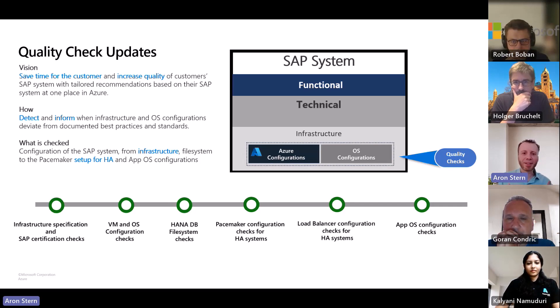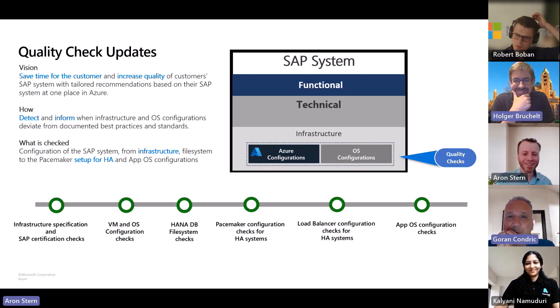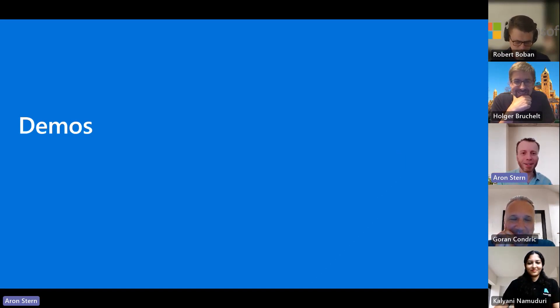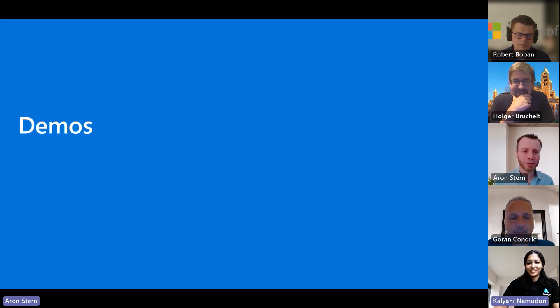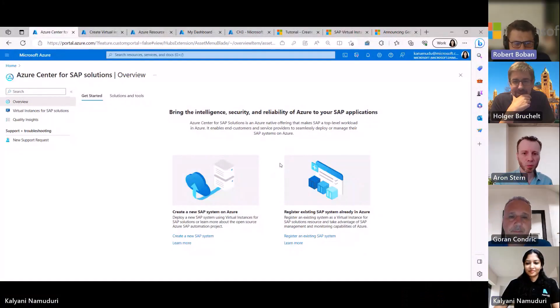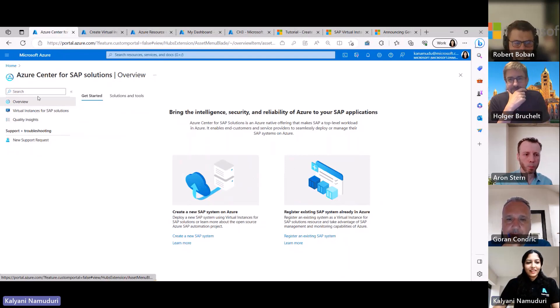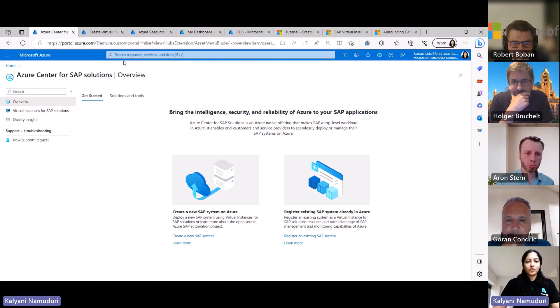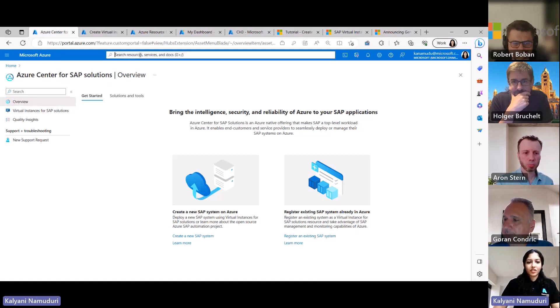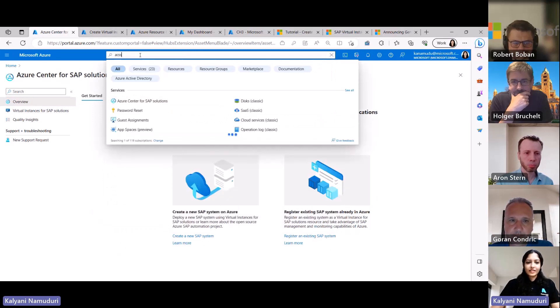I'd be excited to see some demos. We're now on the Azure portal — all you have to do to use Azure Center for SAP Solutions is search for ACSS on the Azure portal. You'll see Azure Center for SAP Solutions as one of the services. Select it and you land on the overview page.